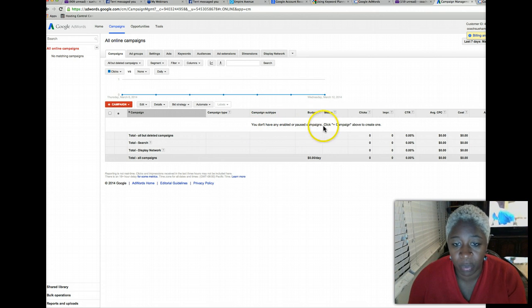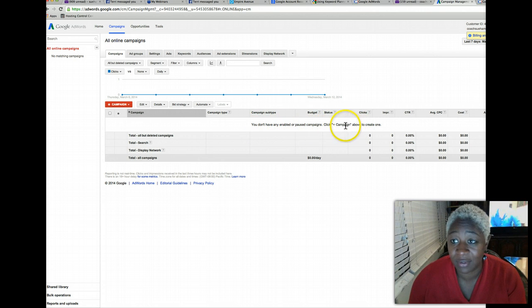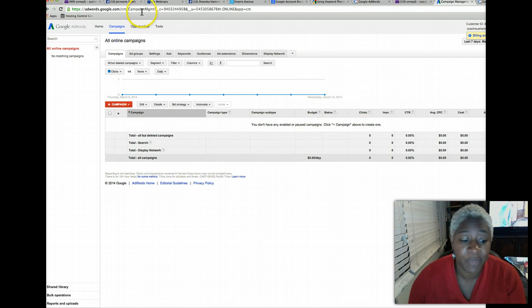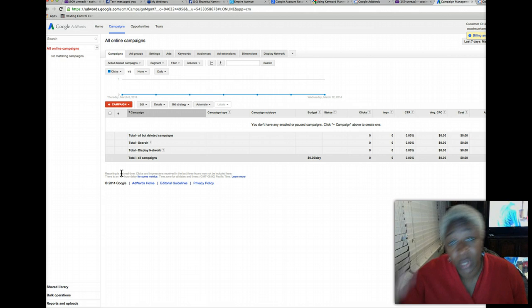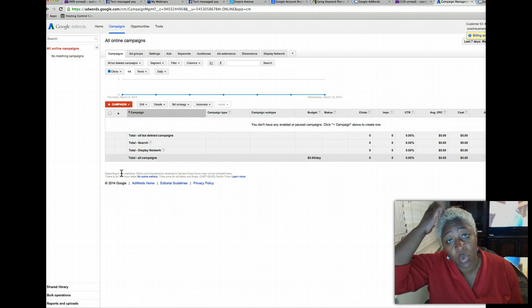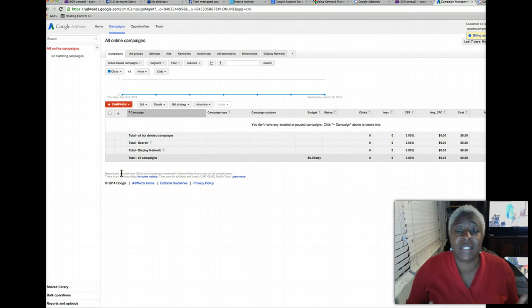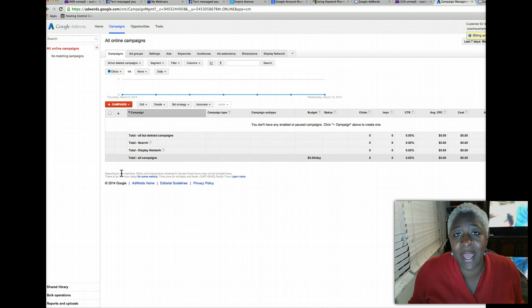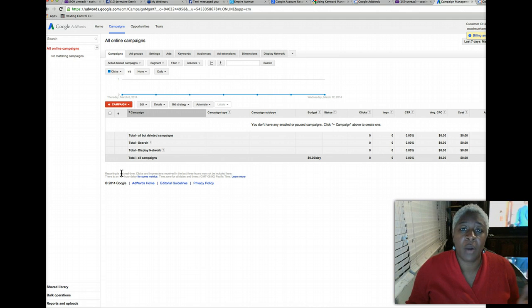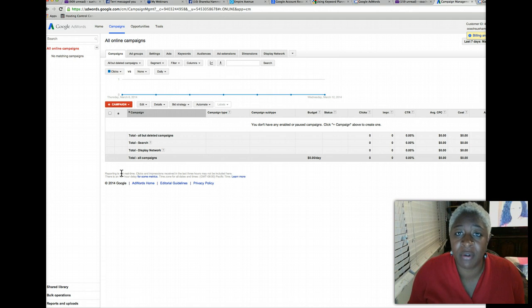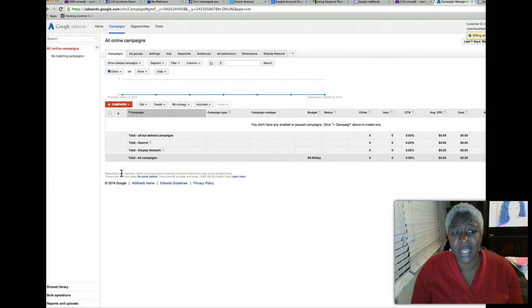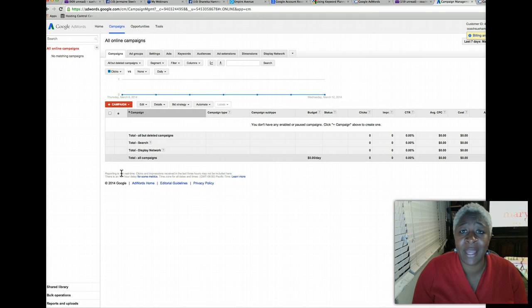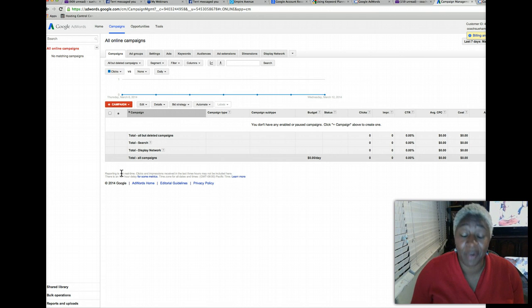You know, no campaigns whatsoever. So says you don't have any enabled or pause campaigns, so there you have it. So guys, that's how you will get to use the keyword planner. Just simply set up an account, set it up for like 10 cents a day, go back in there, authorize your email, verify your email, and then come to the campaigns and delete that campaign.